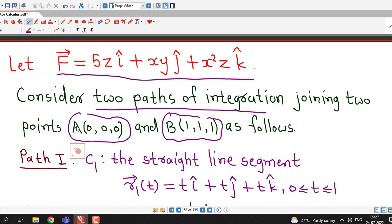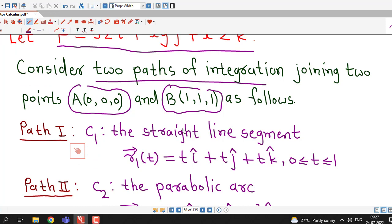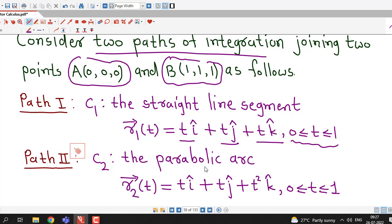We are considering two points in R³ and two paths joining these two points. Path 1 is taken as a straight line segment with parametric representation r₁(t) = ti + tj + tk, with t from 0 to 1. The other path is a parabolic arc with parametric representation r₂(t) = ti + tj + t²k, with t ranging from 0 to 1.